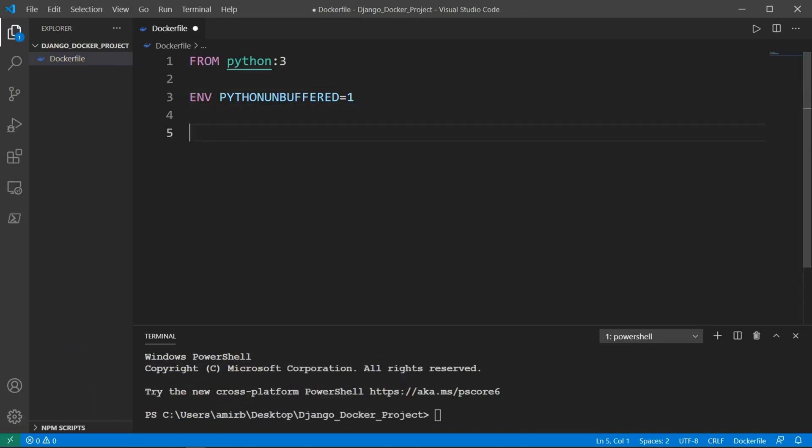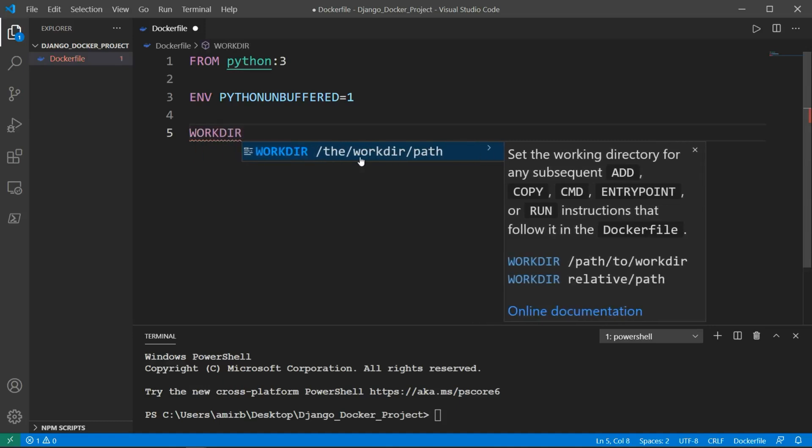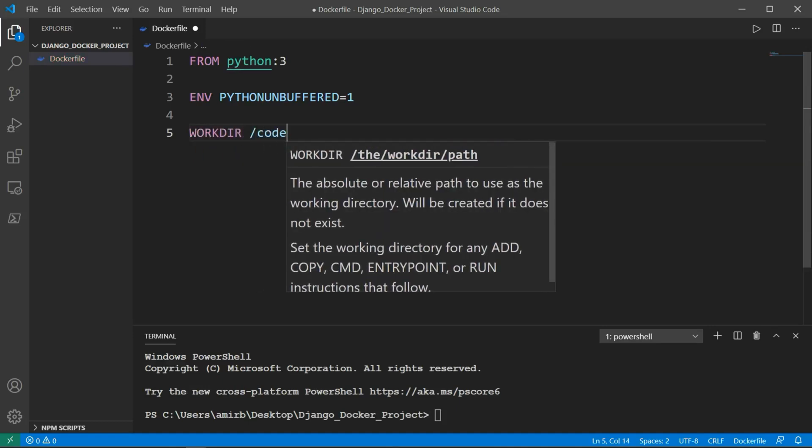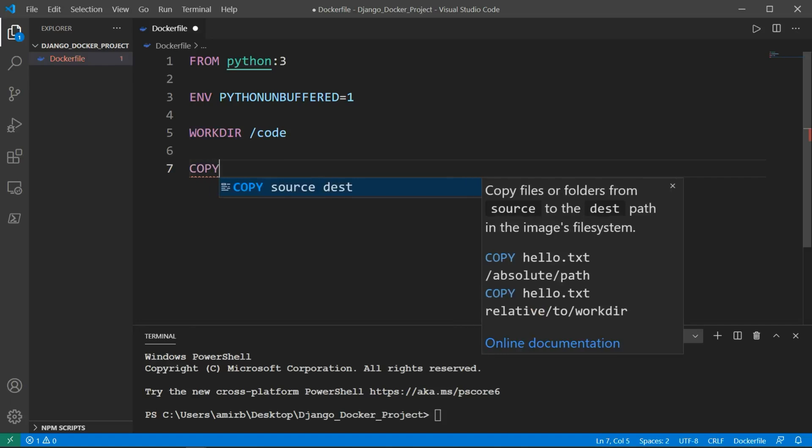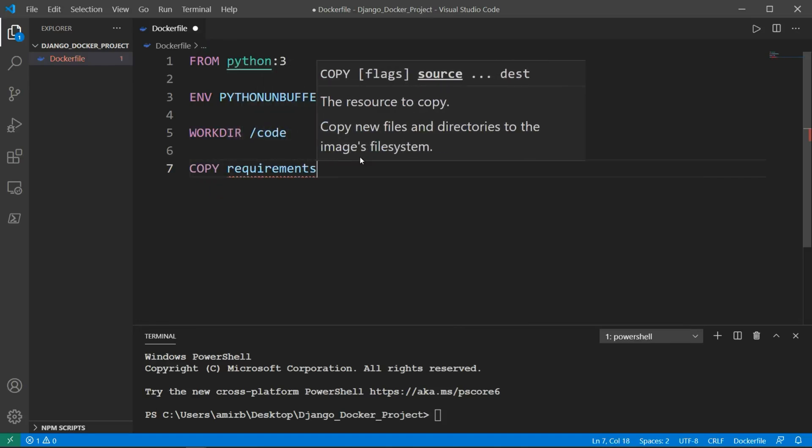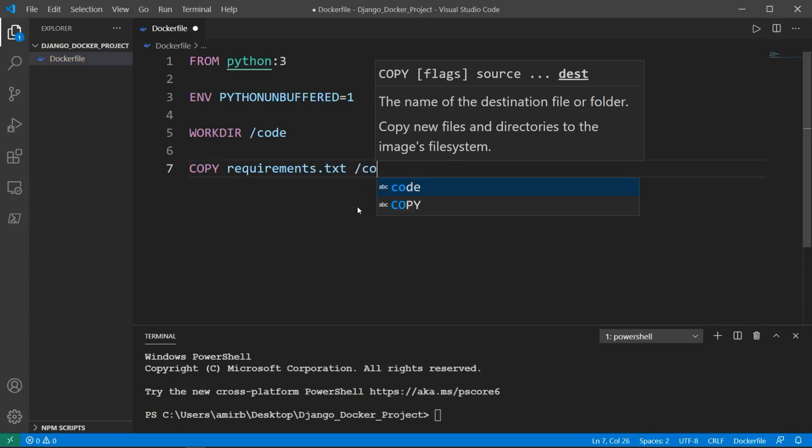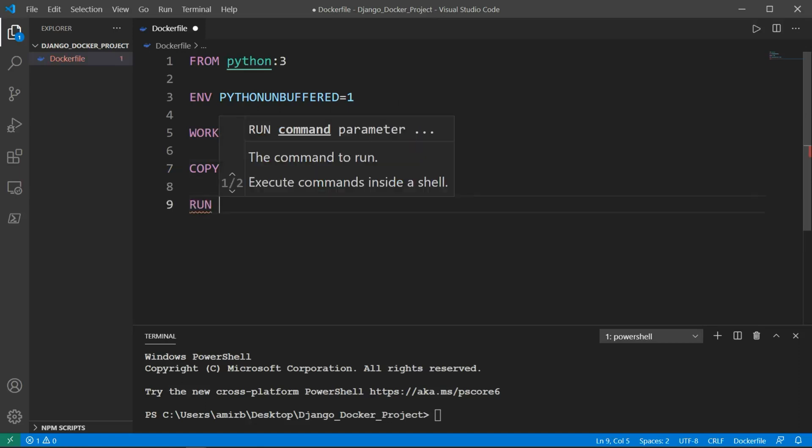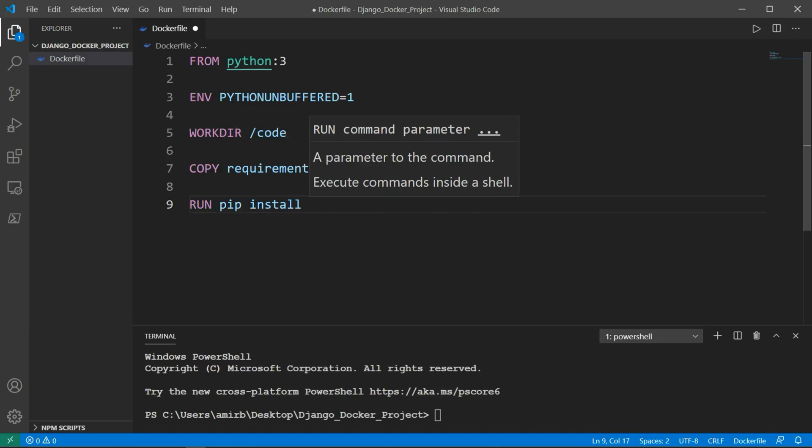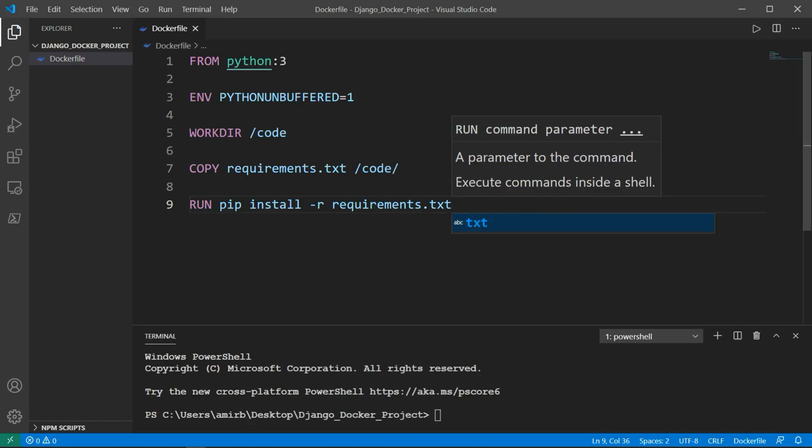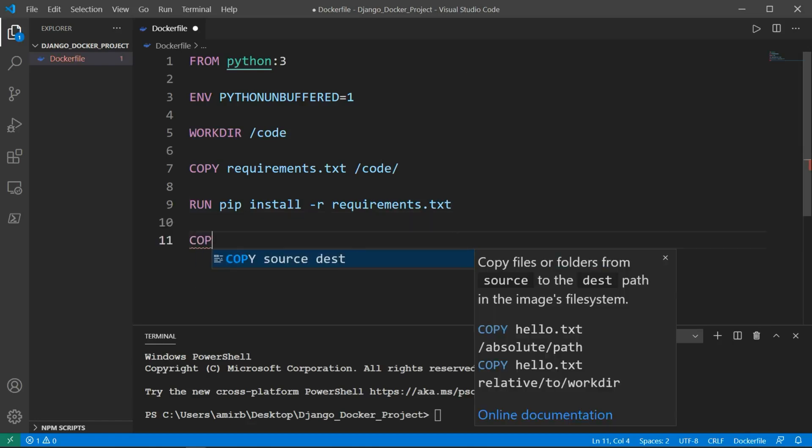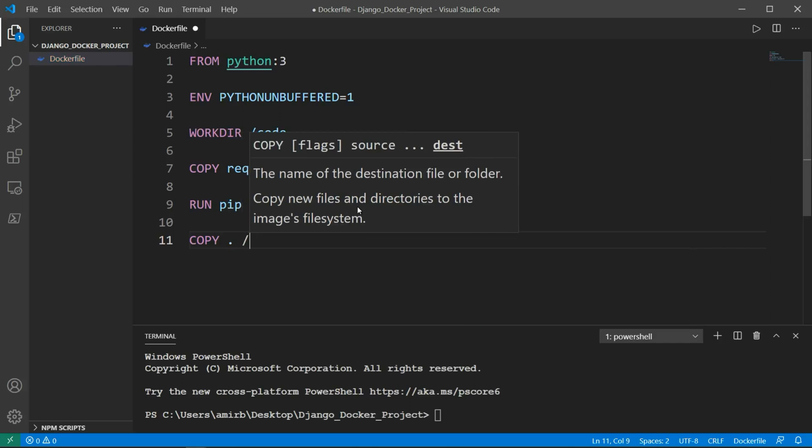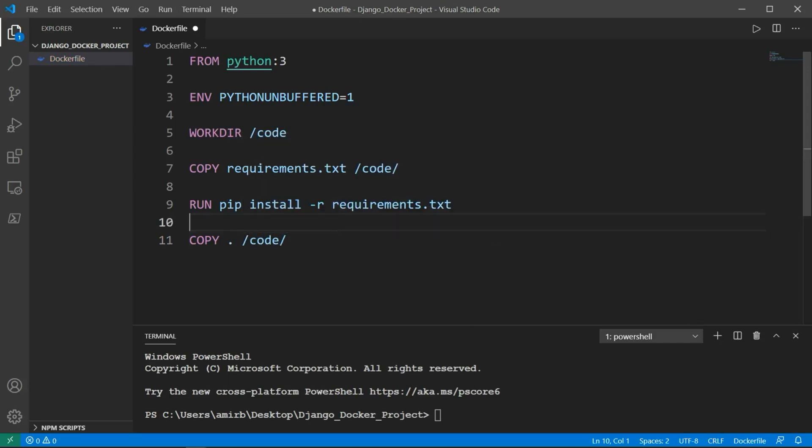The next thing I want is the work directory, which will be equal to /code, creating a path or folder called code. Then we want to copy from requirements.txt, which is essentially the dependencies that your Django project will need, to the code folder. And we will run this by pip install -r requirements.txt. Then at last, we will copy everything from the current directory to the code folder.